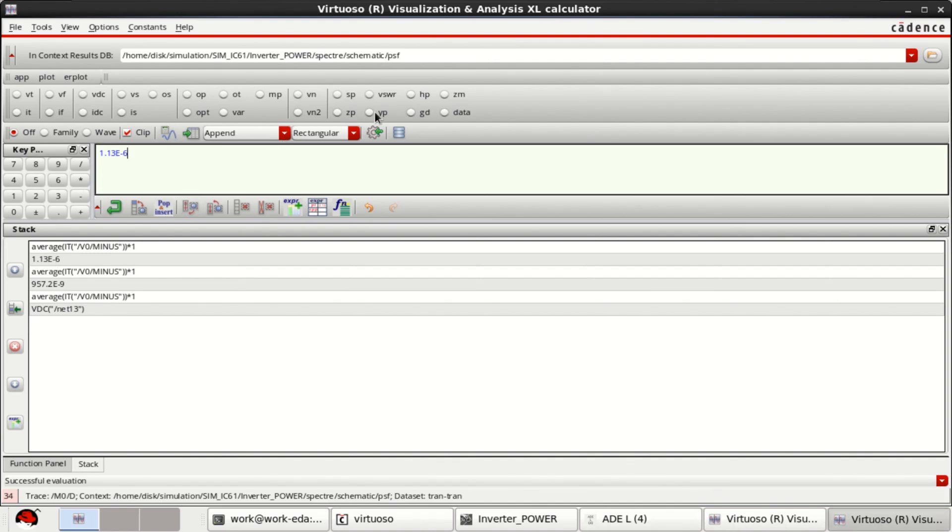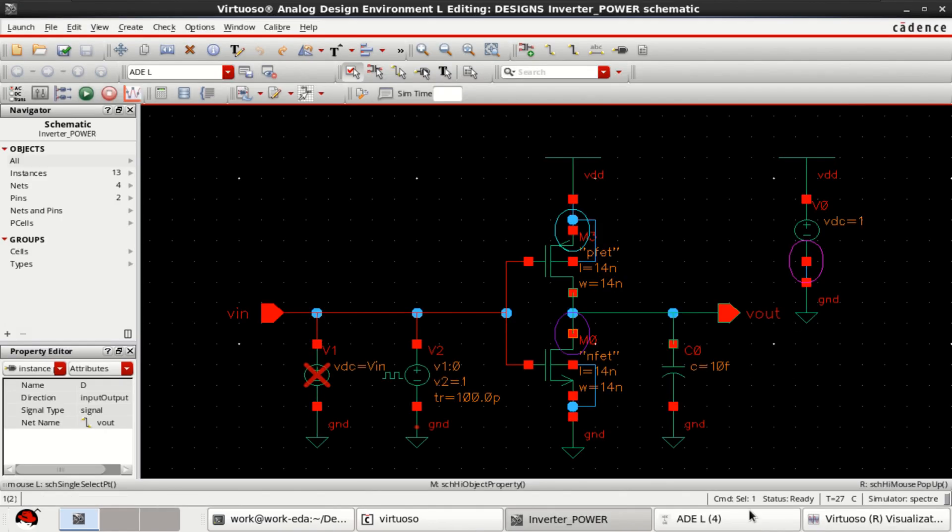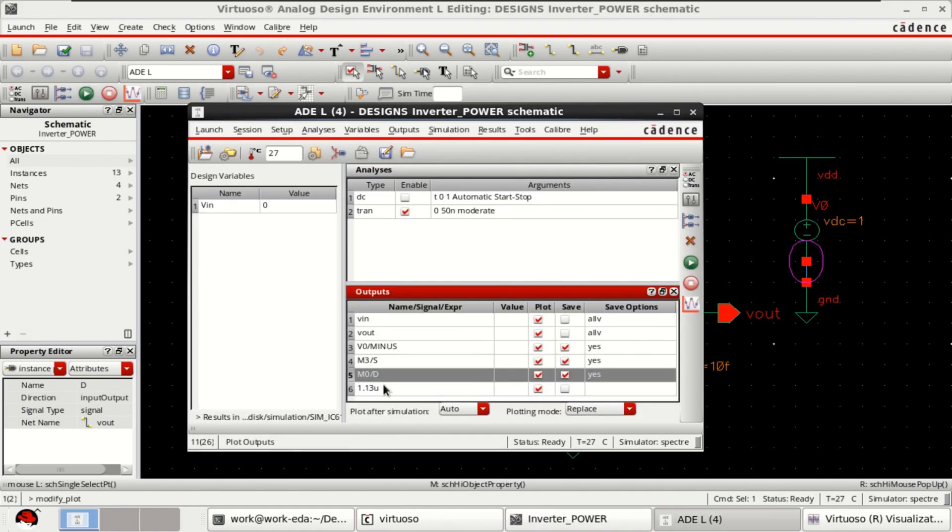You can send it to the buffer. If you click on this and close this, it is loaded into the ADEL window. Thank you.